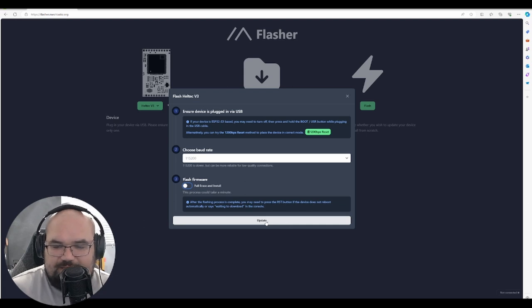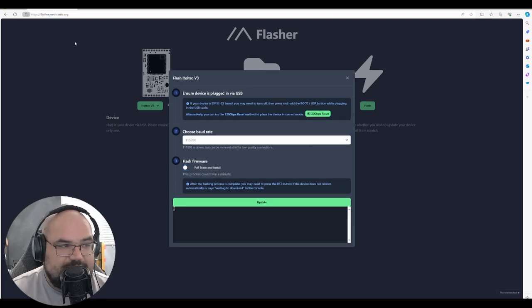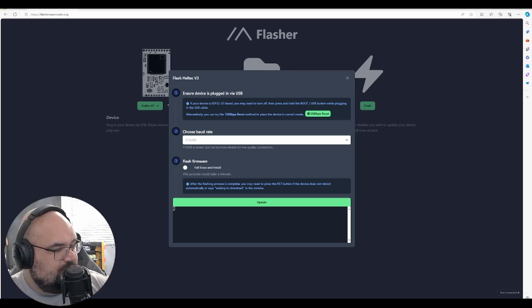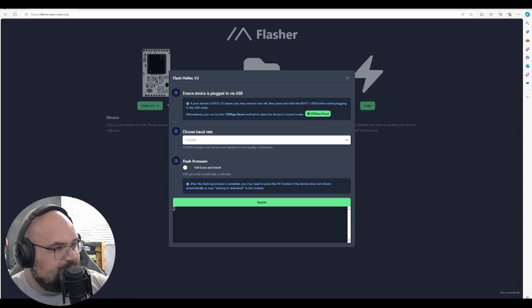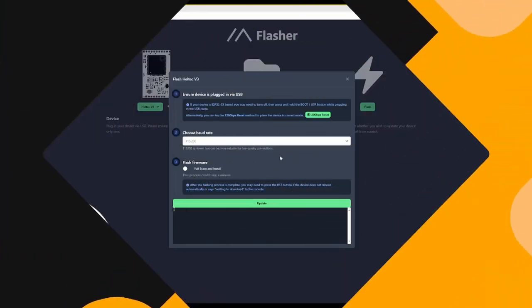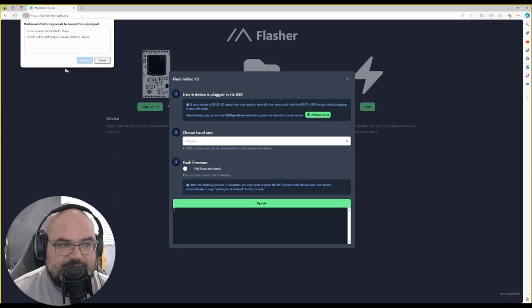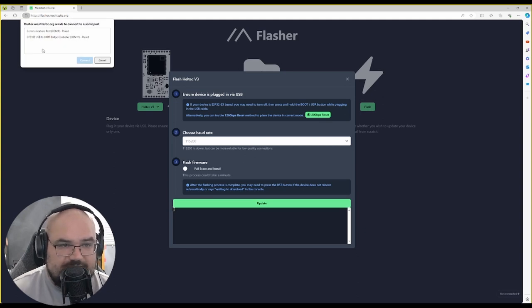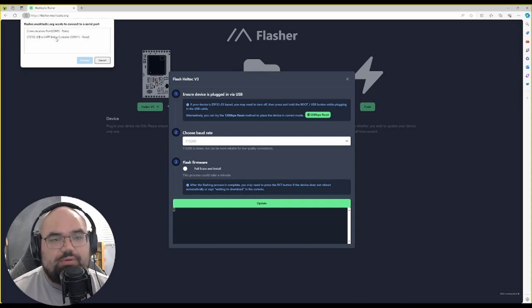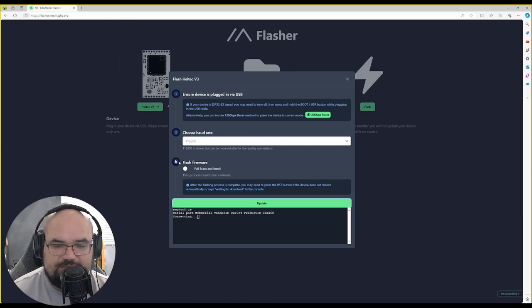So we're gonna hit update. Let me switch over to display capture. When you hit update this window pops up and it's asking you what device and you're looking for the CP 2102 USB to UART bridge controller. Just click that and hit connect.